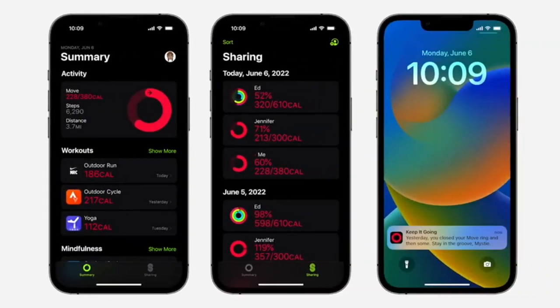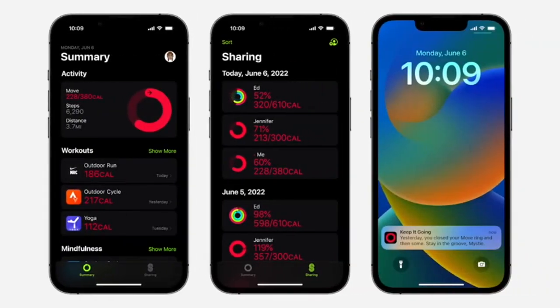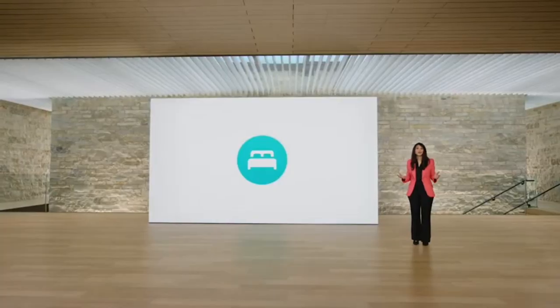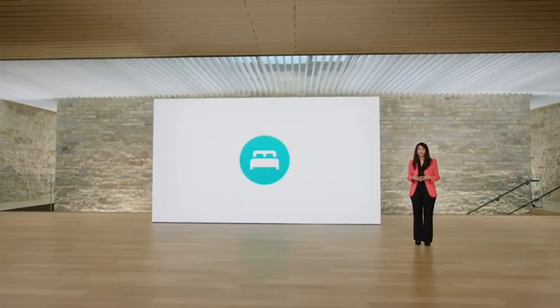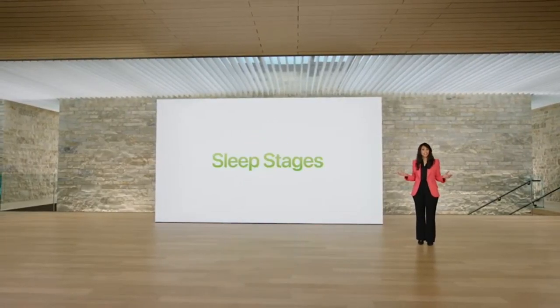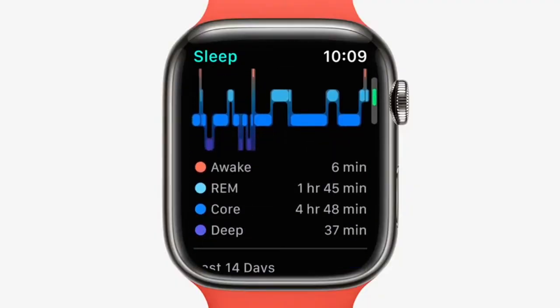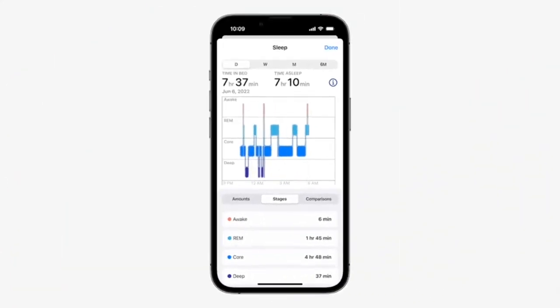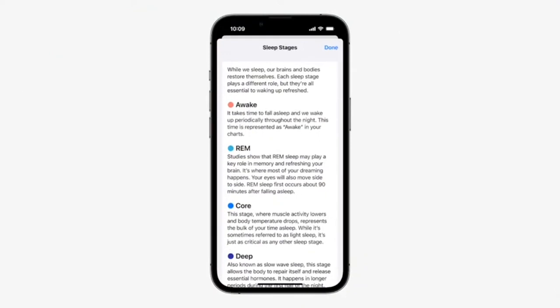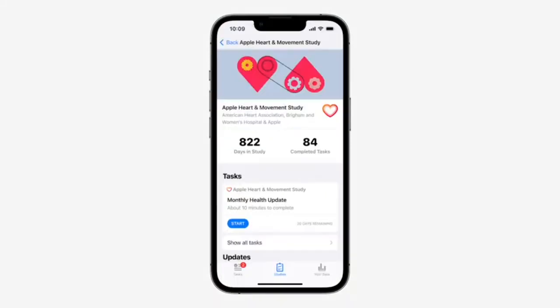You'll also be able to share your movement with friends and receive coaching tips. In watchOS 9, you'll be able to learn more about your sleep with sleep stages. You can see how much time you spent in each stage as well as when you might have woken up. You'll see more details in the Health app, where you'll learn that each sleep stage — REM, core, and deep — performs an essential function. Apple Heart and Movement Study participants will now be able to contribute sleep stage data through the Research app.